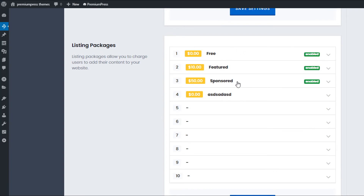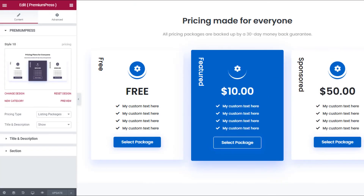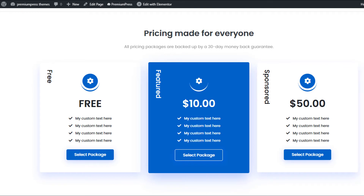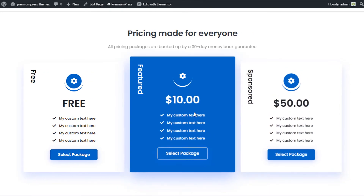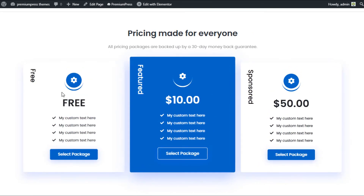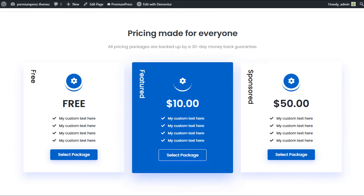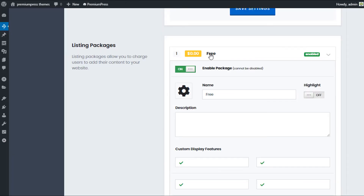If I scroll down halfway down this page, you can see this is where all the listing packages are set up. These refer to the options currently on the listing page — so if we view the actual listing page, these are the three packages I currently have: Free, Featured, and Sponsored.